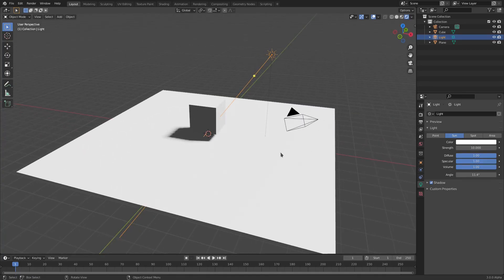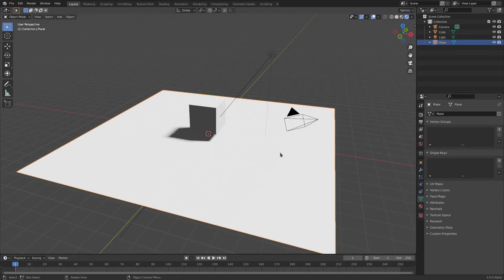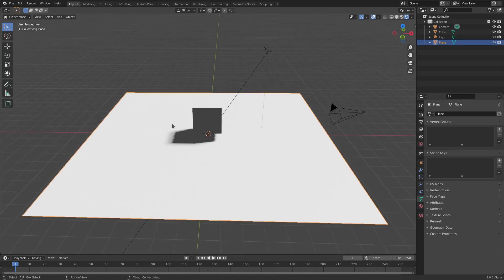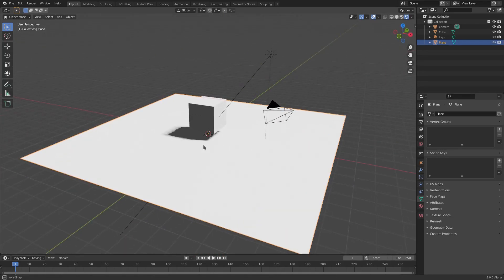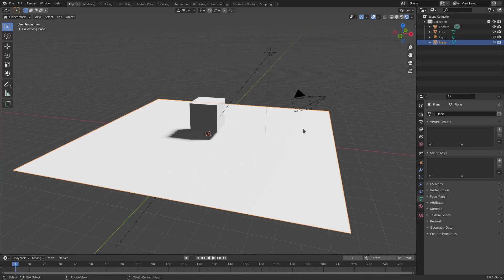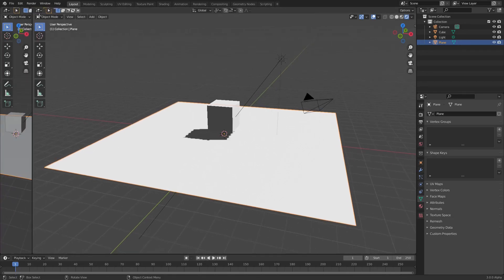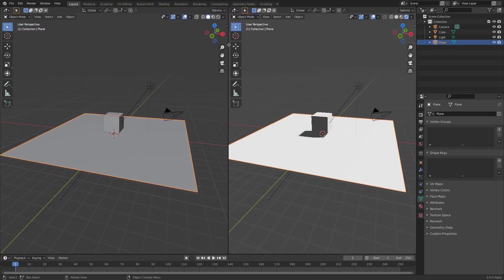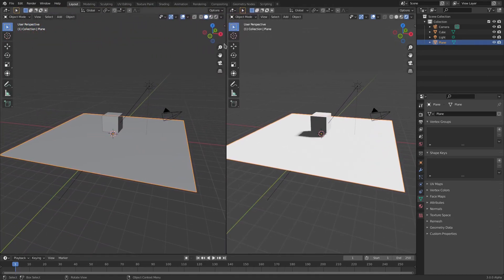What we need to basically do is we want this plane to be invisible, but we still want the shadow to be visible. The way we do that is with the plane selected, we'll left-click our cursor up in the top left-hand corner until it turns into a plus, then left-click and drag until we split our window into two.